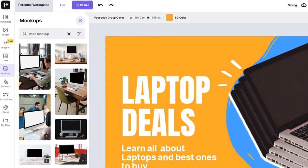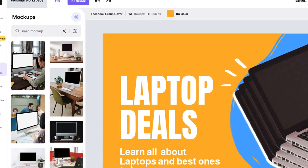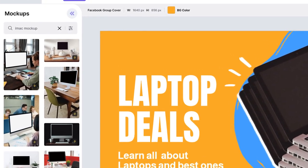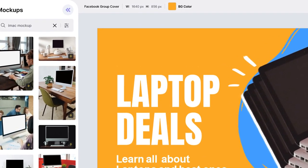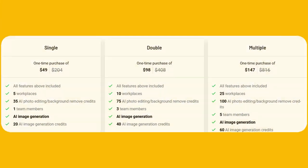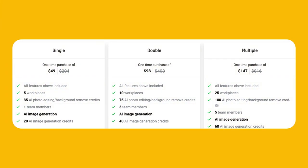And if you need to create product mock-ups, Pixelide has you covered with access to over 2,000 editable mock-up assets. For a limited time only, you can get access to Pixelide for a lifetime deal — lifetime access to all of Pixelide's features for just $49. If you're looking for a powerful design tool to help take your creative projects to the next level, I highly recommend checking out Pixelide.